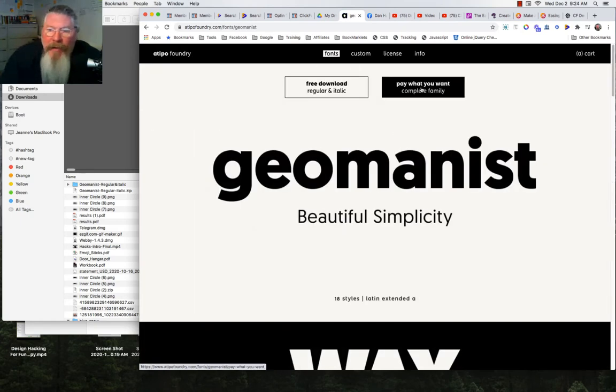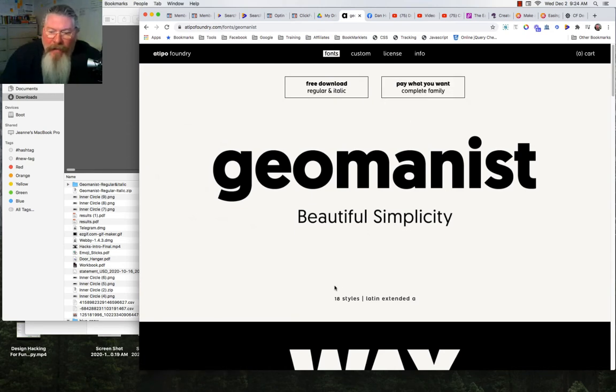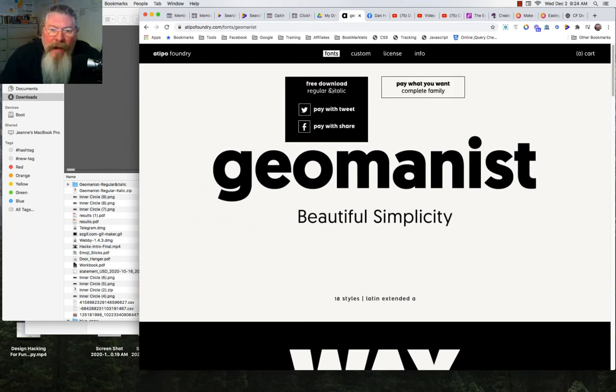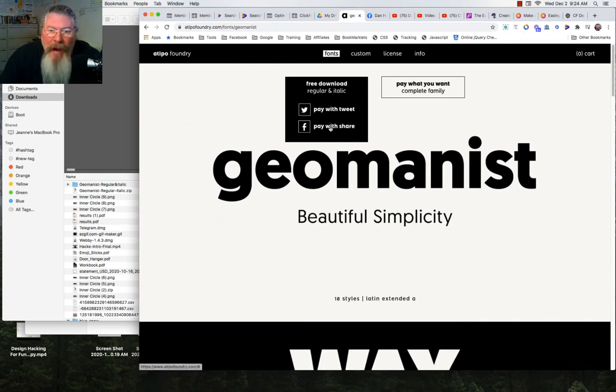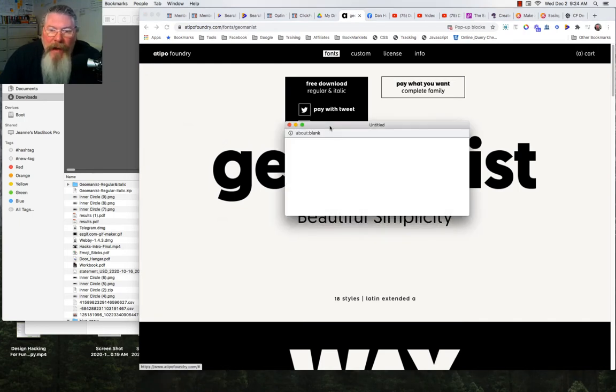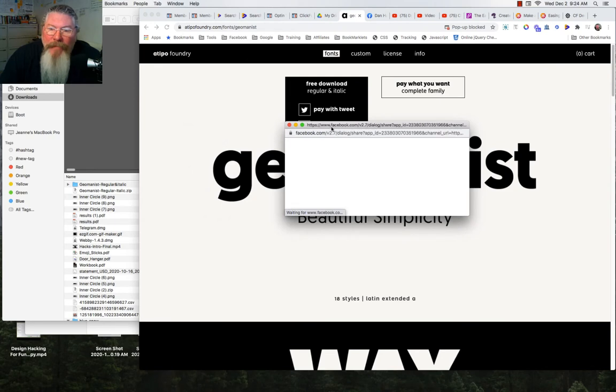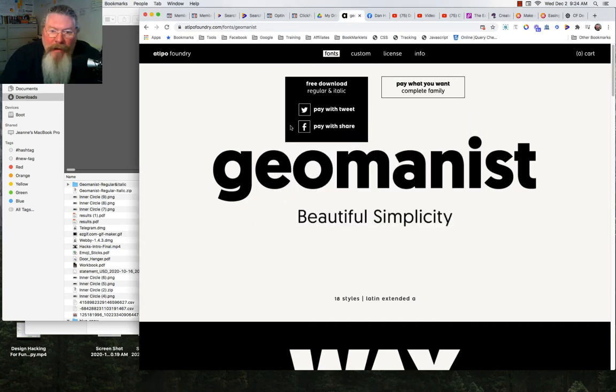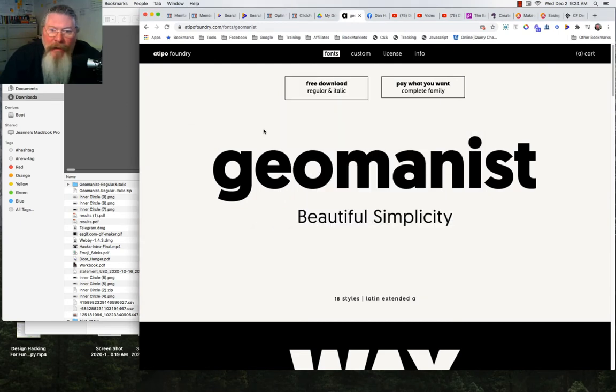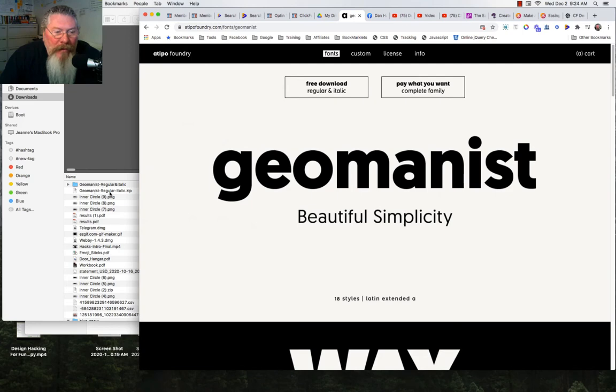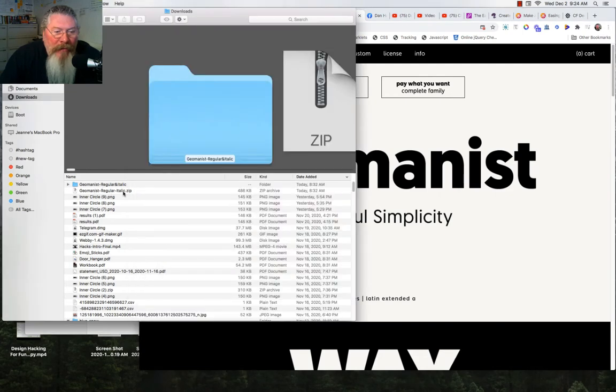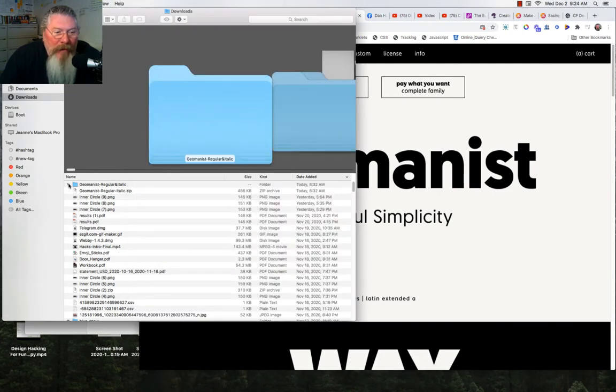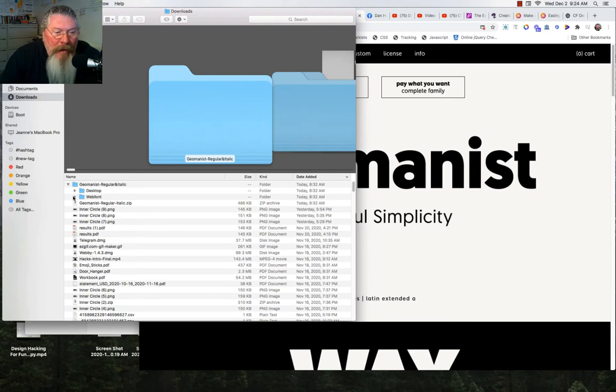You can pay for the font family and get the entire font family because there's 18 different styles. I just downloaded the free font to get started. It says pay with a share, so I shared it onto Facebook. After I shared it, it gave me the ability to download the file. Here is what it downloads - this zip file, and it automatically opens up the zip file on my Mac.